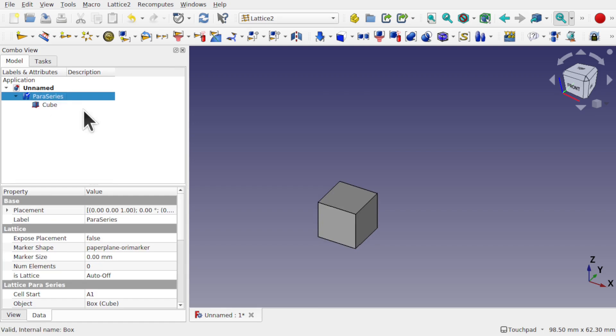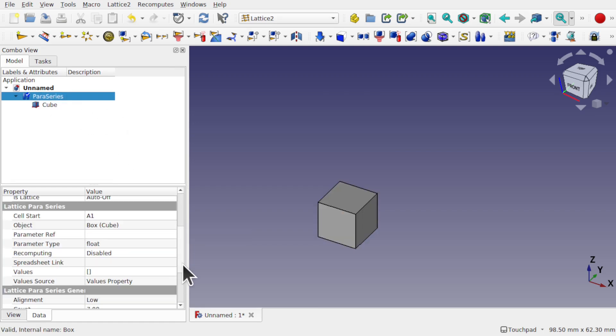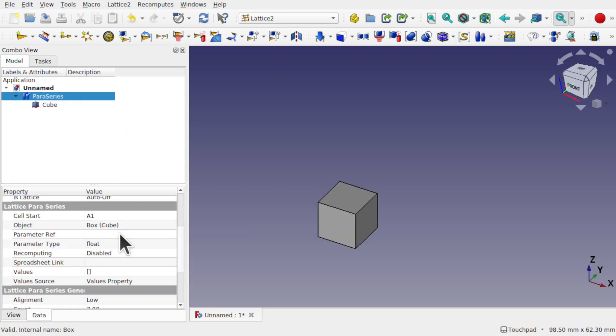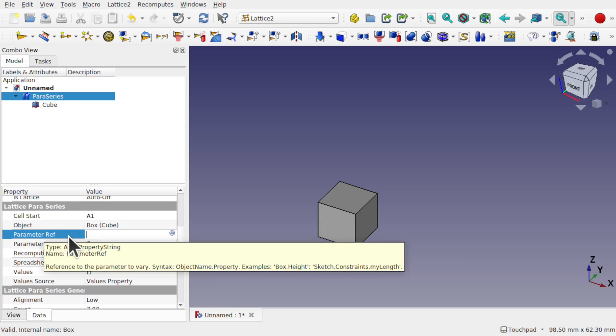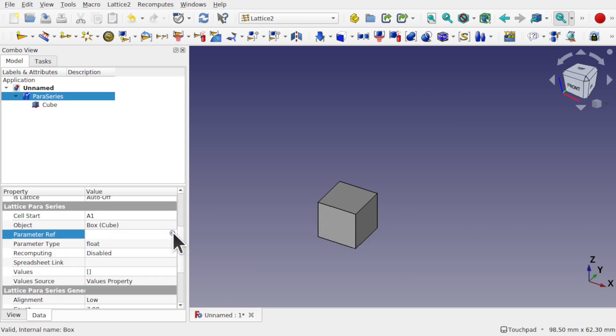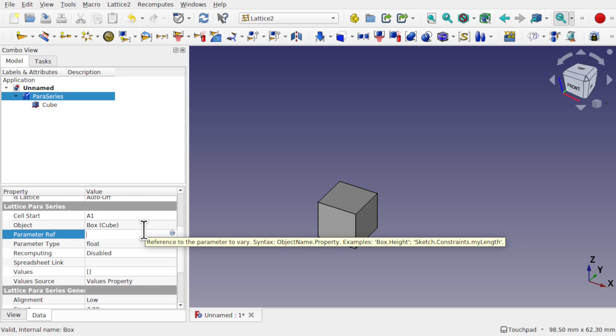So we can see the properties of that box. And also we're interested in the parameter reference. This one here. Now one warning is we don't use the formula for this one. What we're going to put in here does look like a formula but it's actually not. It's just a reference to that property. So we have to get to that property.